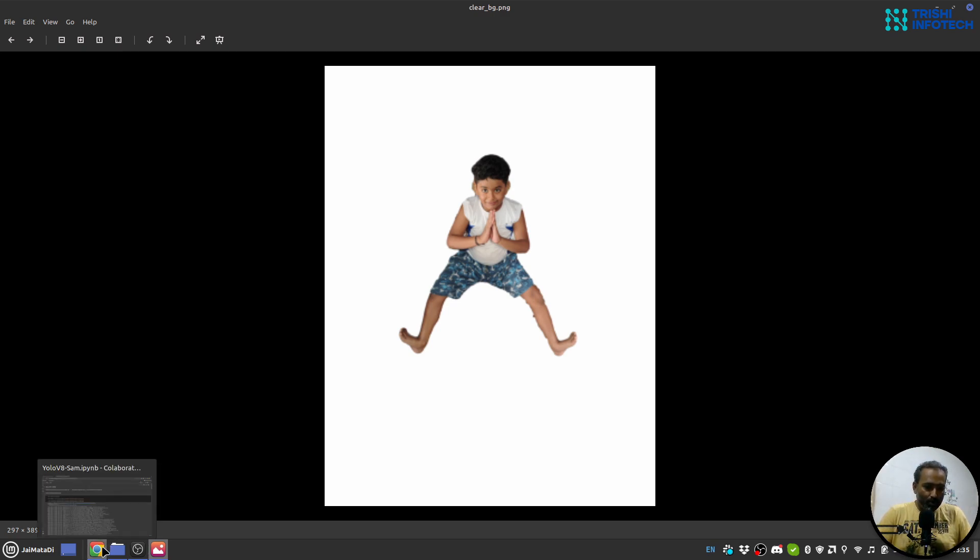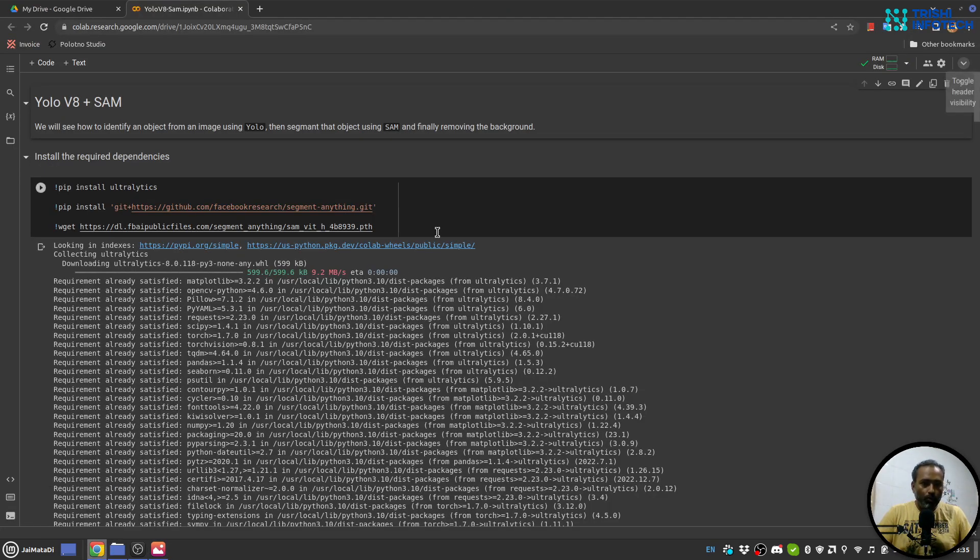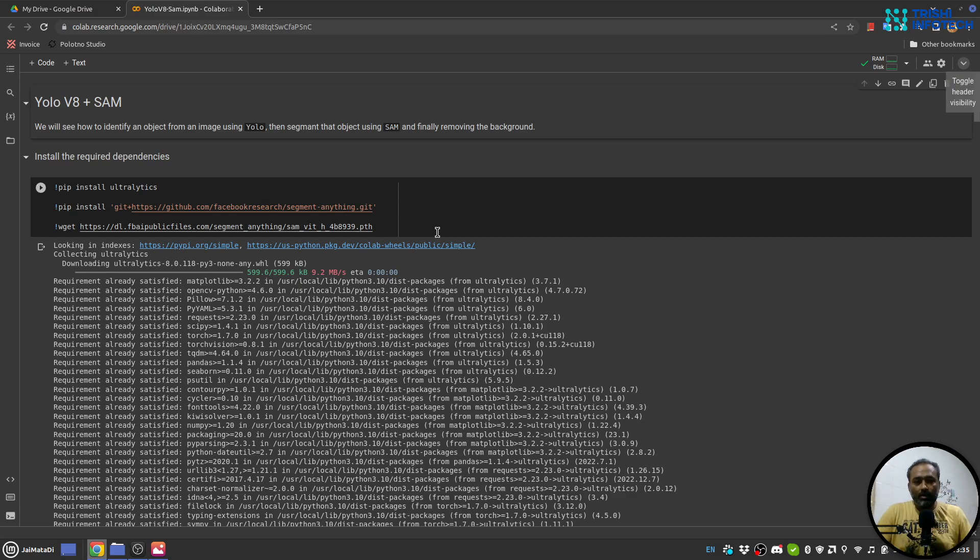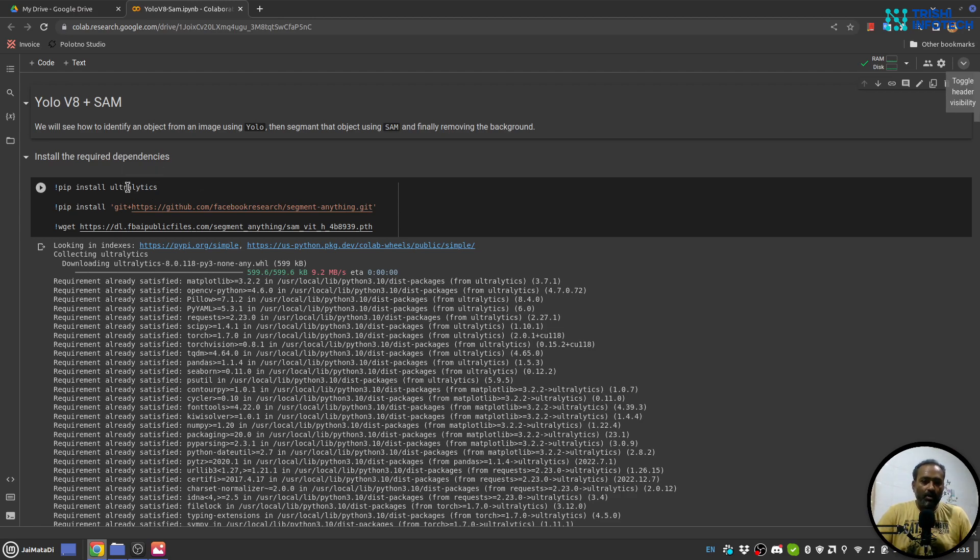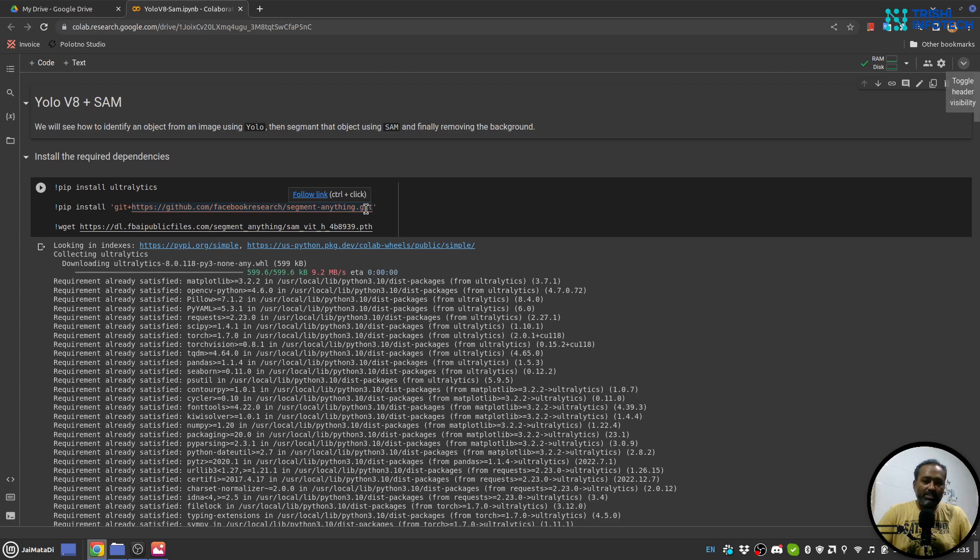So here I am in my Colab notebook. By the way the link of this Colab notebook is in the description. The first thing we need to do is install ultralytics because we are going to use ultralytics YOLO implementation.